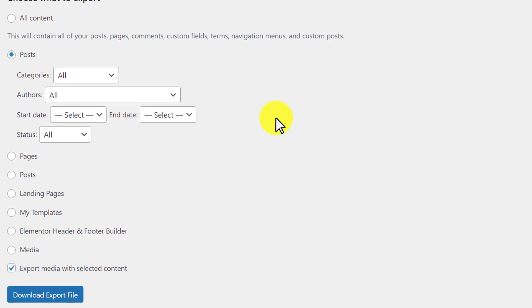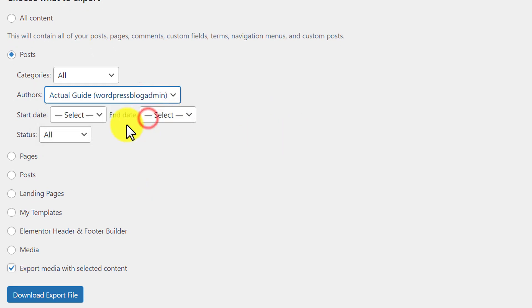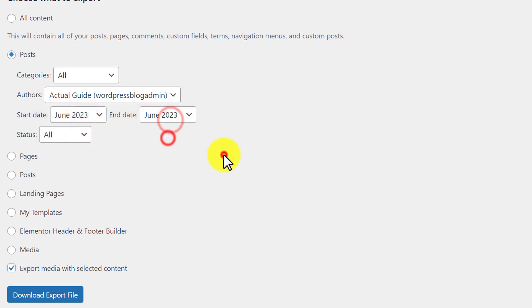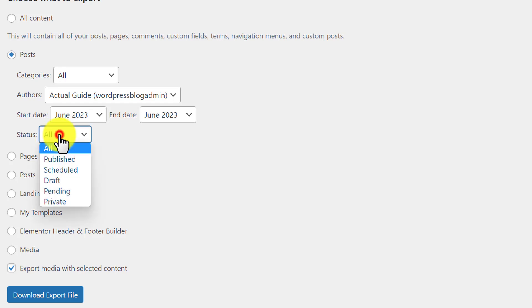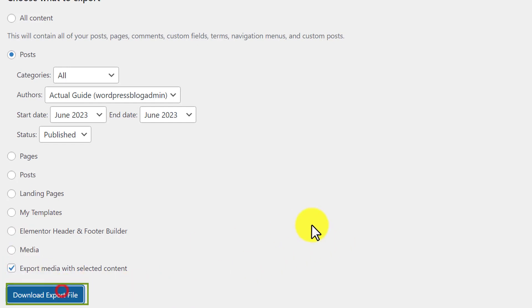From here you can do all the settings for your export. You can set the authors, start date, end date, and also you can select the status of your WordPress posts. After that you can check this checkbox, Export Media with Selected Content, and then click on Download Export File.